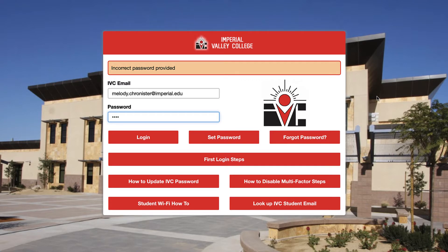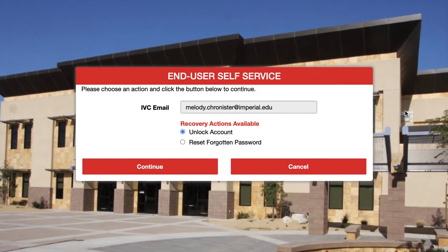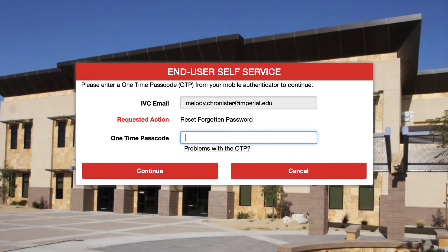On the same screen, we're going to go ahead and click on 'Forgot Password,' then we're going to select 'Reset Forgotten Password' and press Continue.